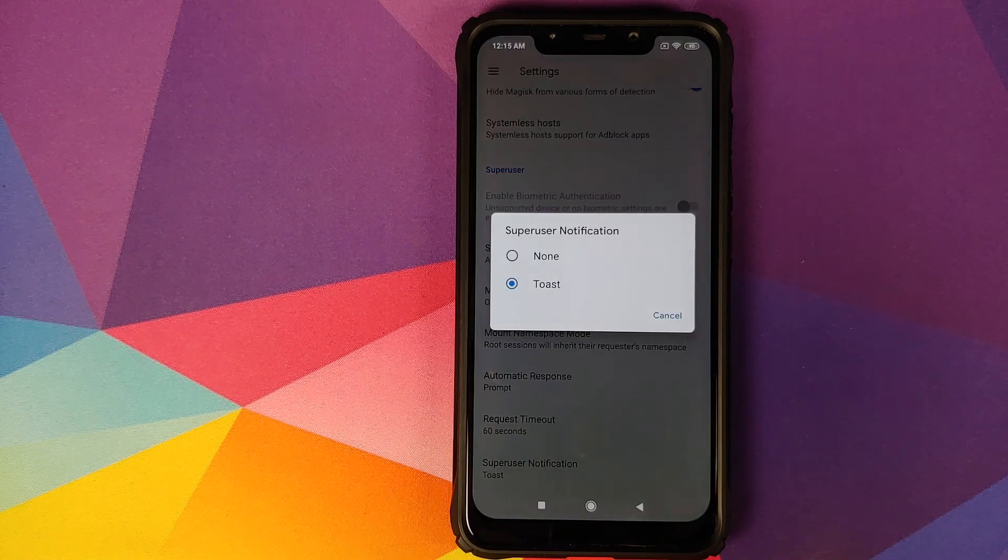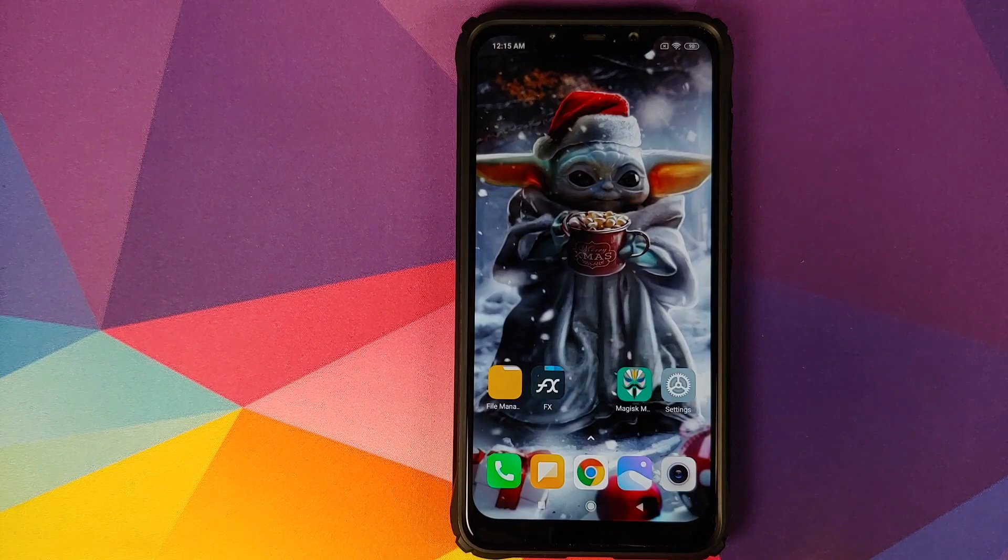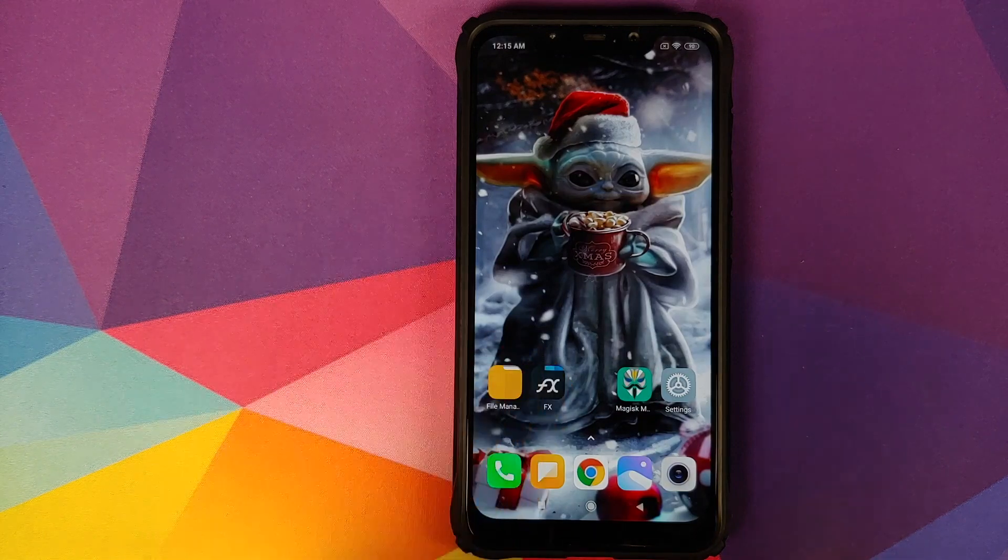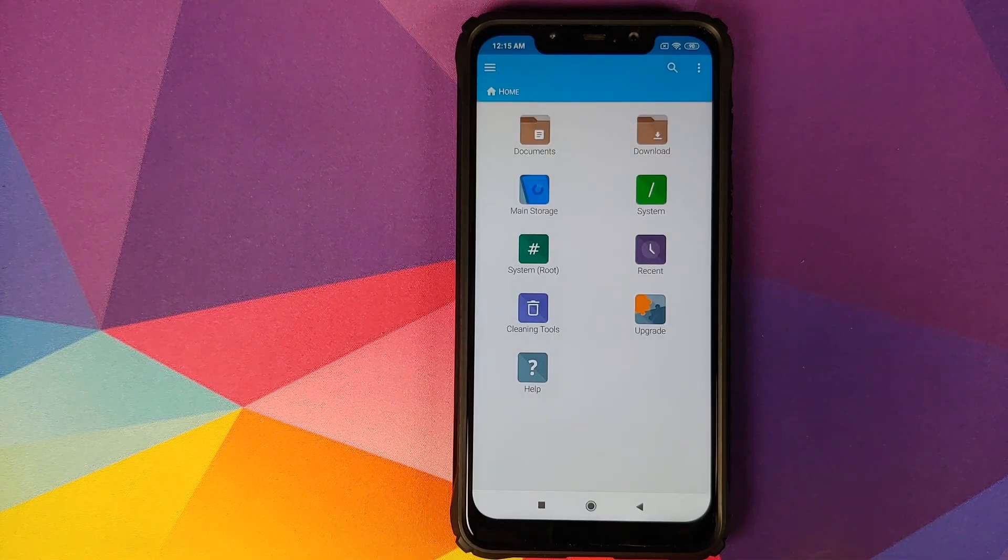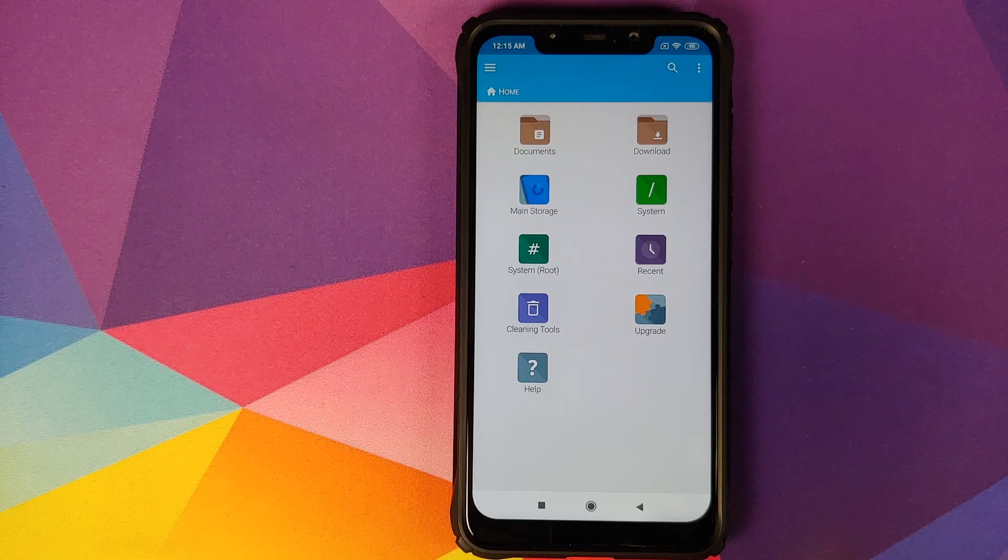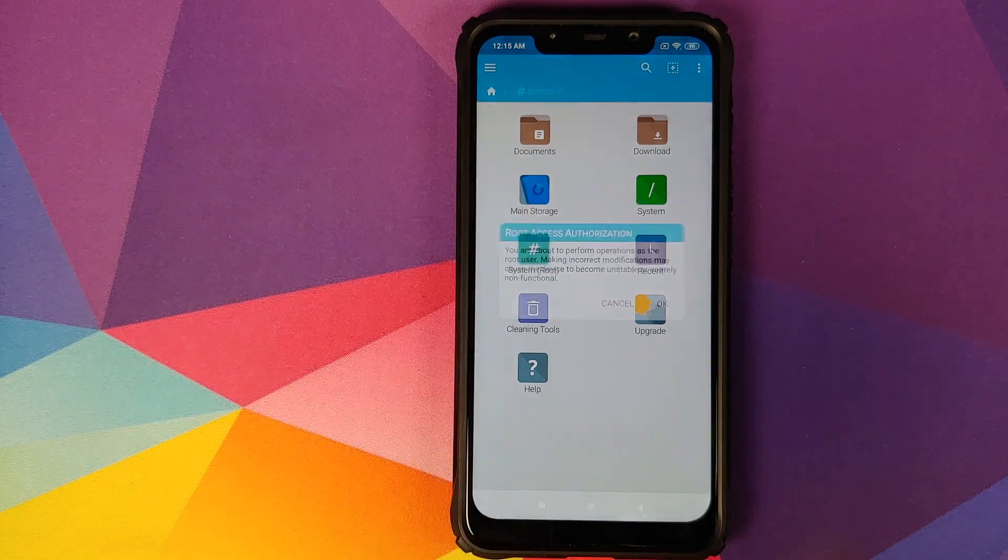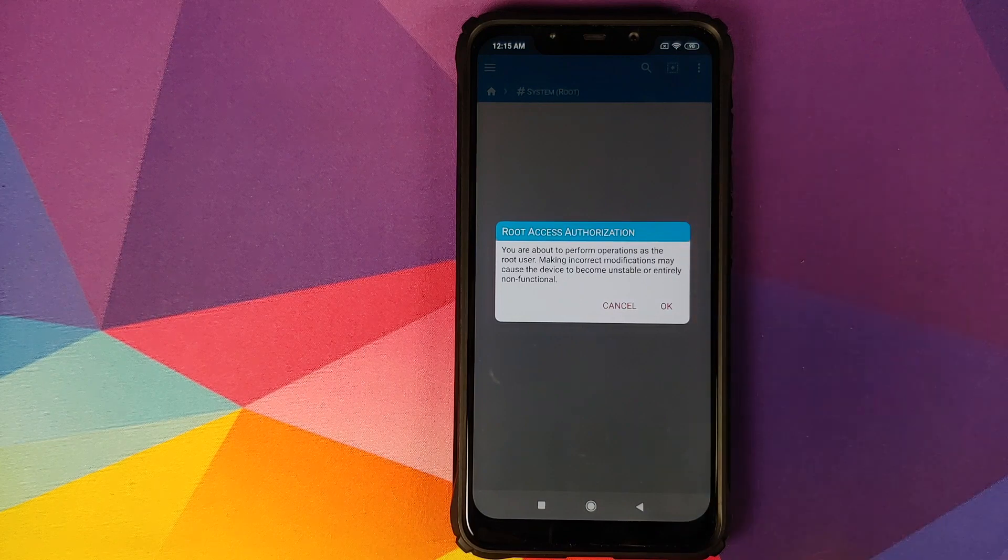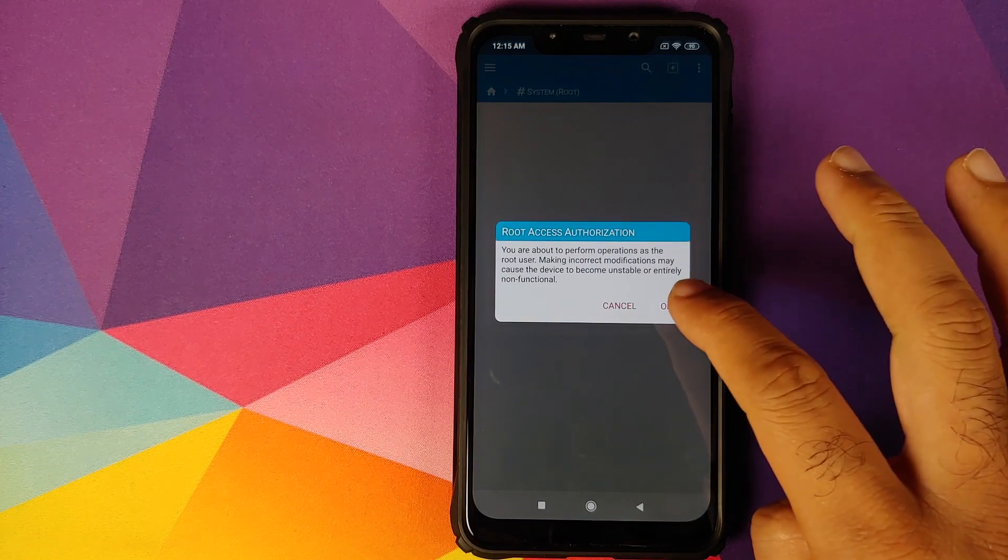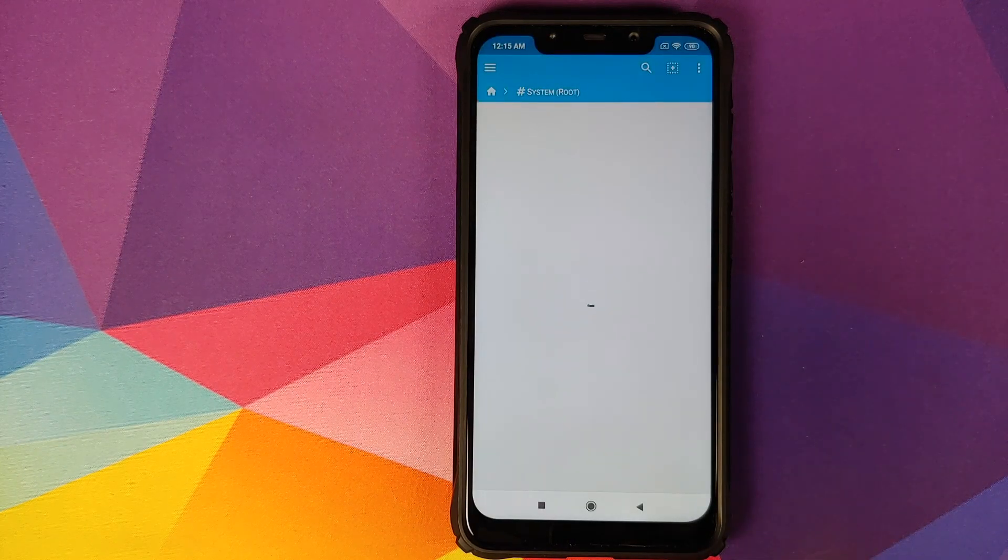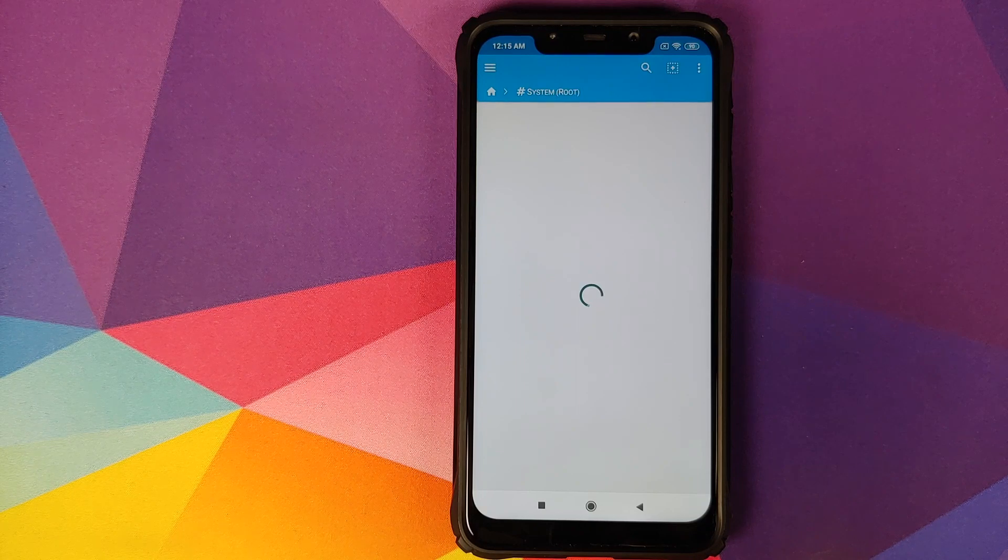Now I have an application called FX File Explorer which does require root access. I have enabled that, and let us now go into system in bracket root. It is saying it does require root access authorization. Click on OK and we can wait for the super user prompt to show up.